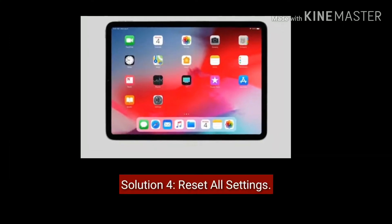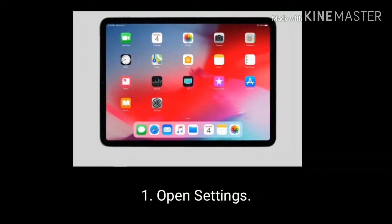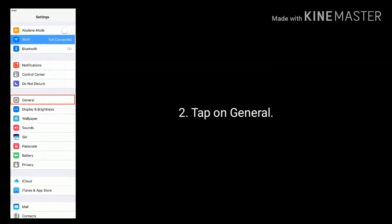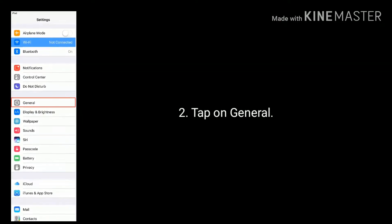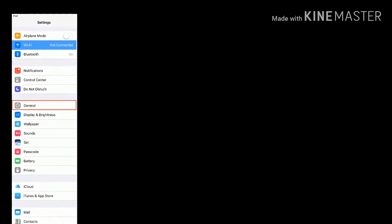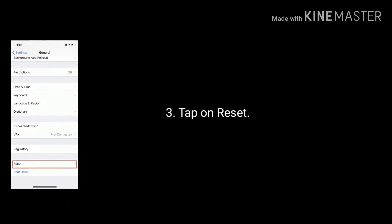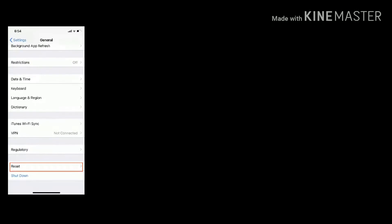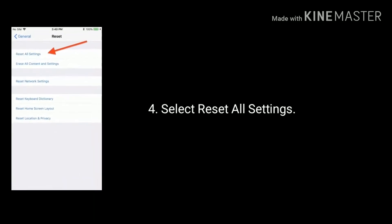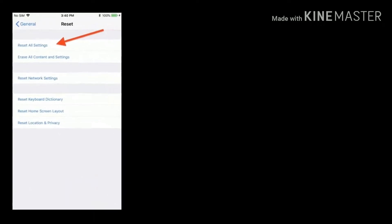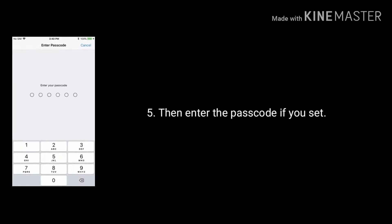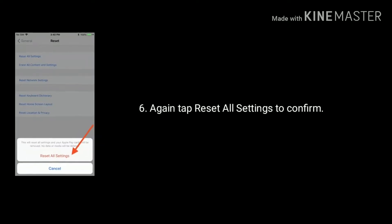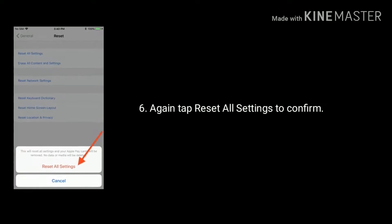Solution 4 is reset all settings. Open the Settings app on your iPad. Scroll down the screen to the bottom and tap on Reset. Select Reset All Settings. Then enter the passcode if you have set one. Again tap Reset All Settings to confirm this process.